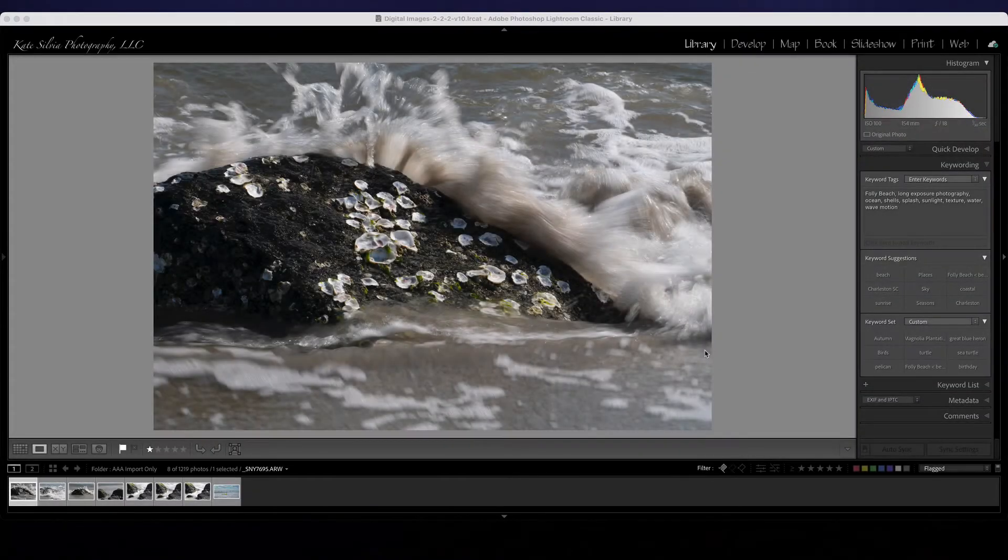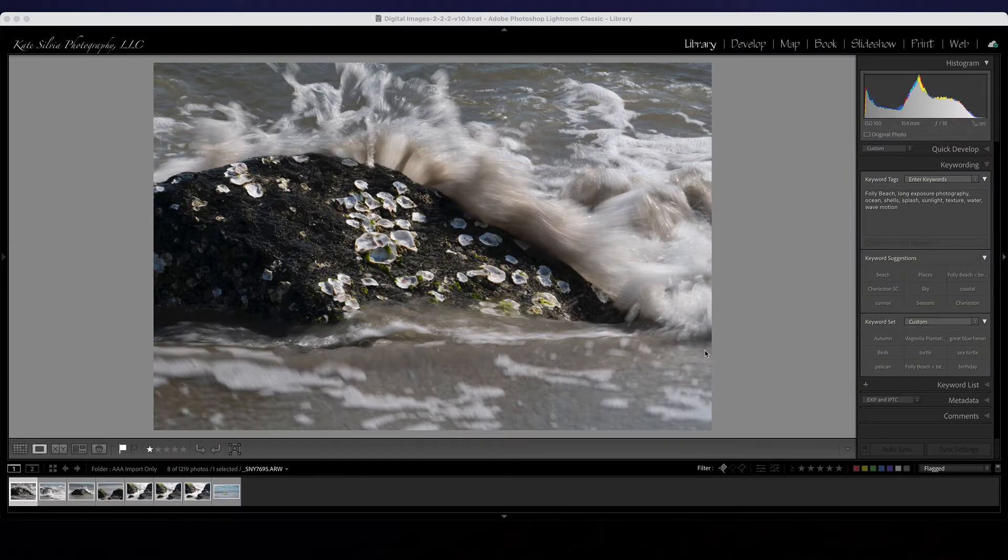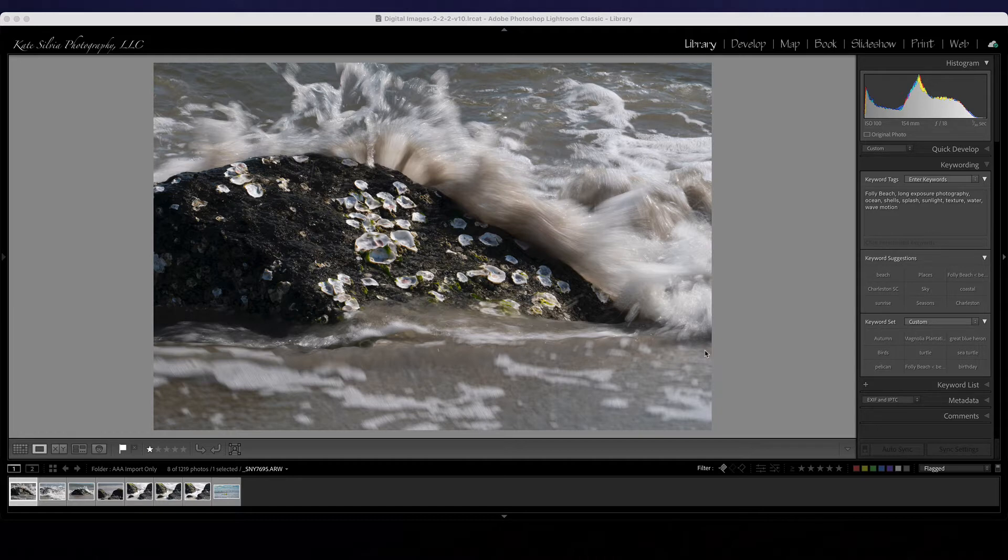Hello again. Today I just wanted to spend a minute talking about experimenting with shutter speed.